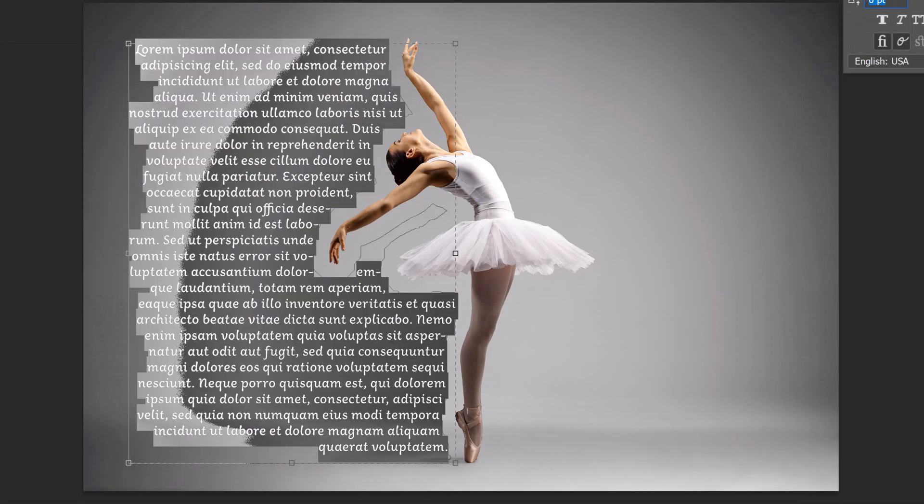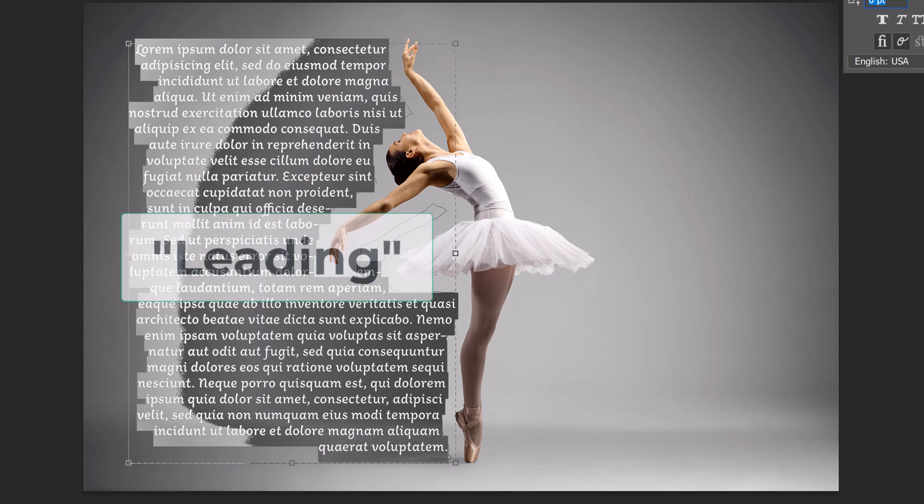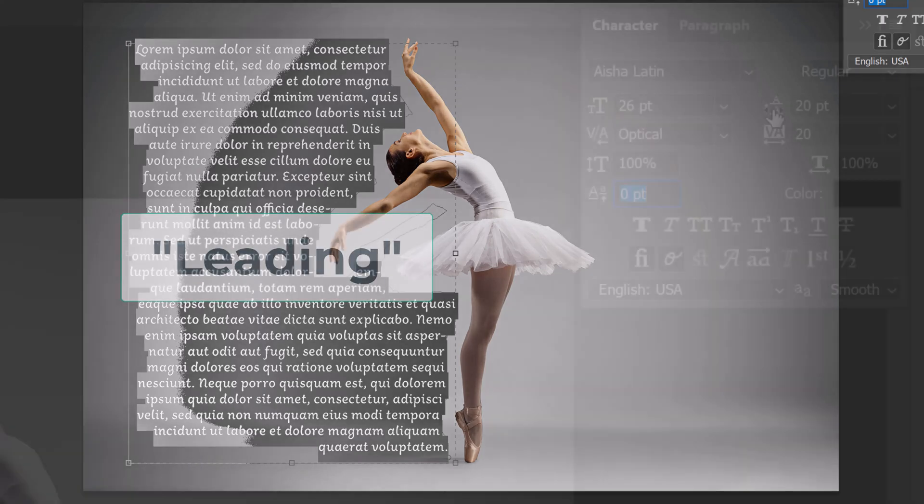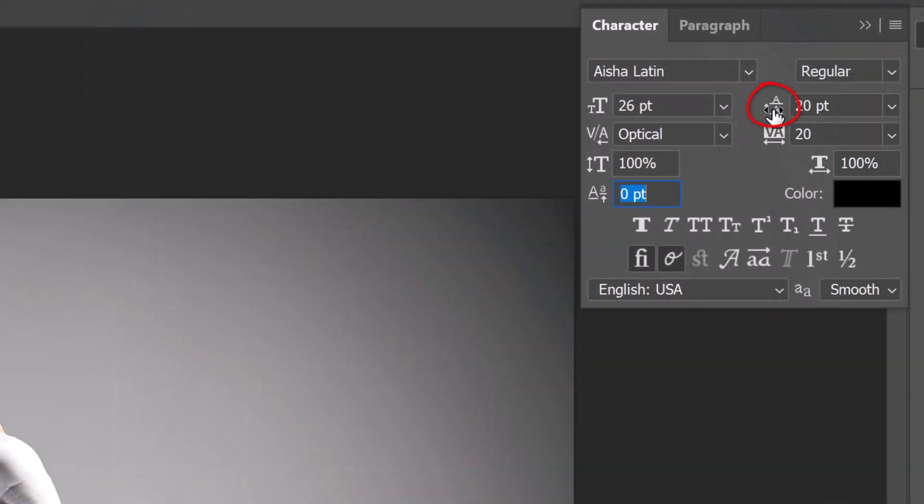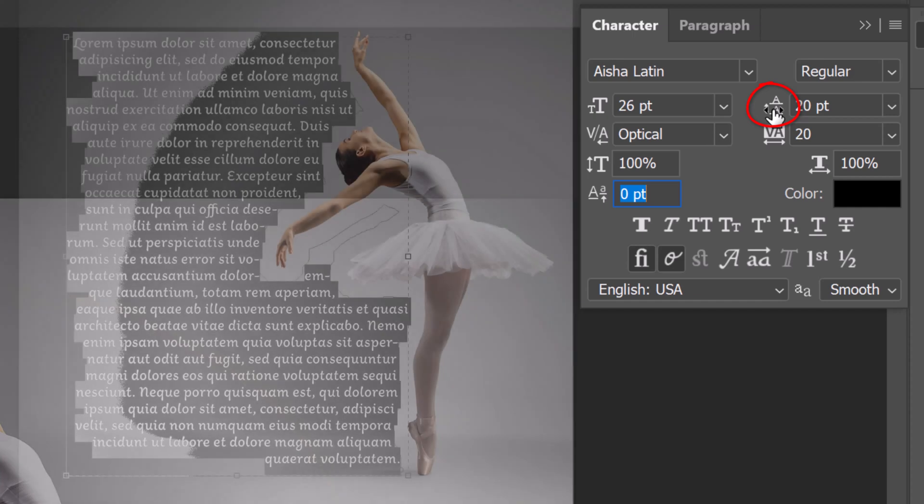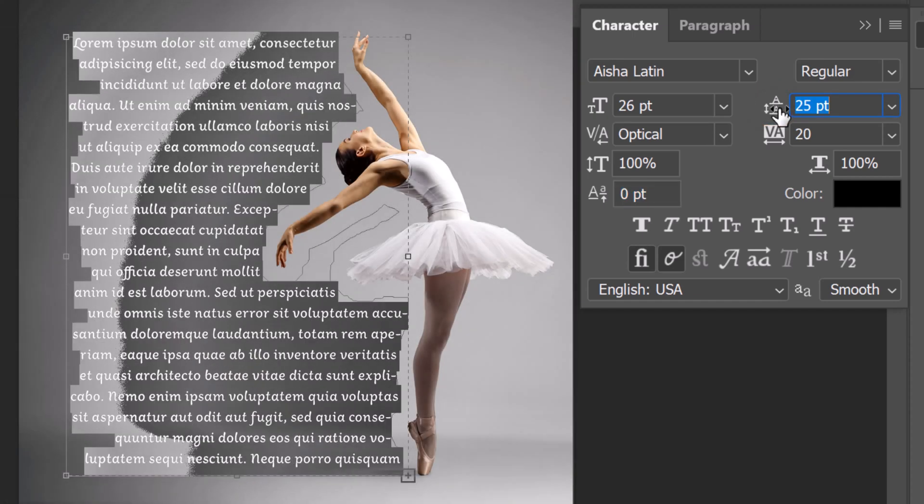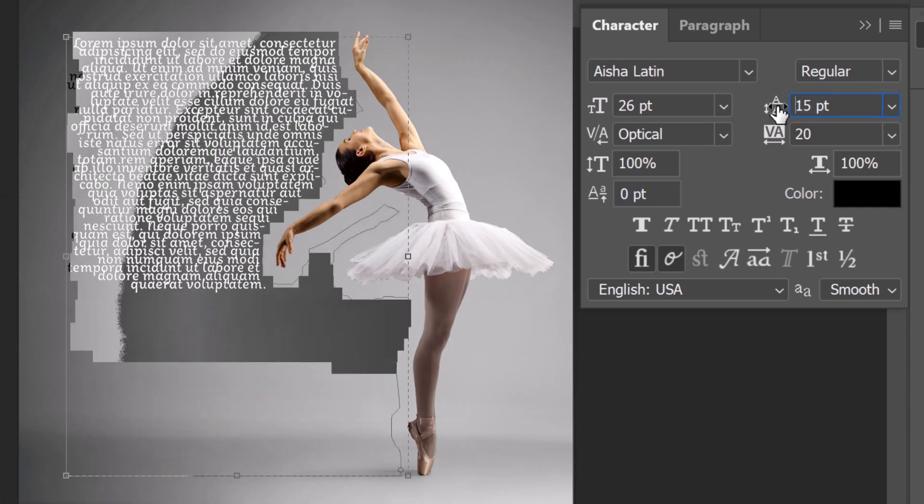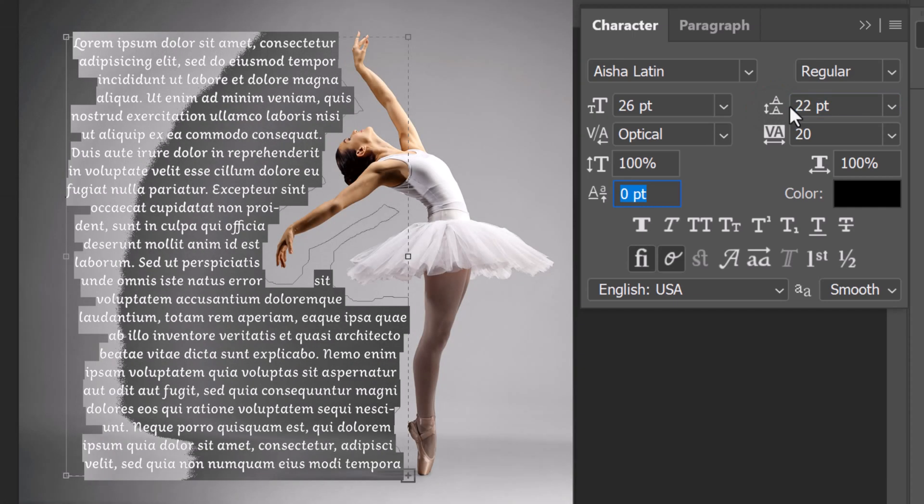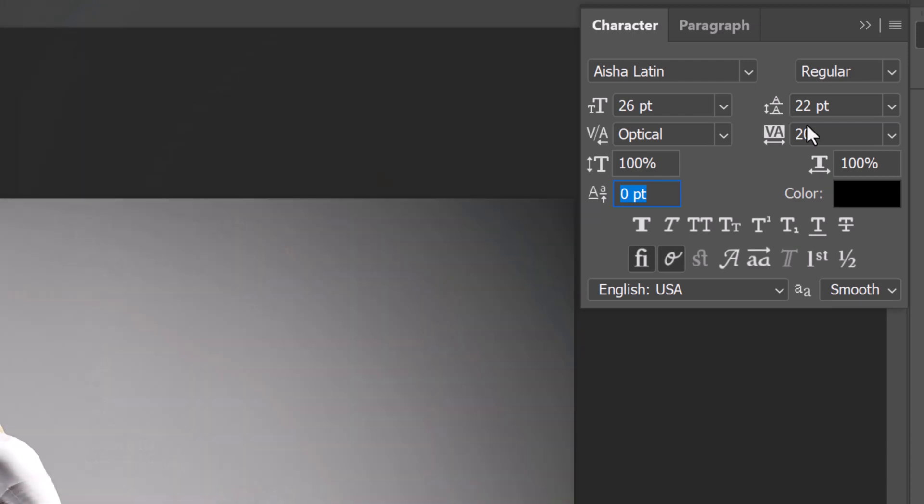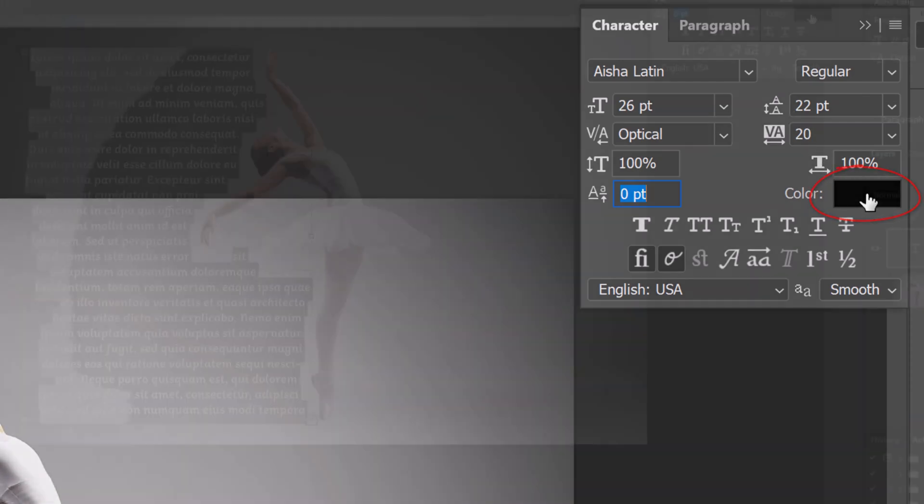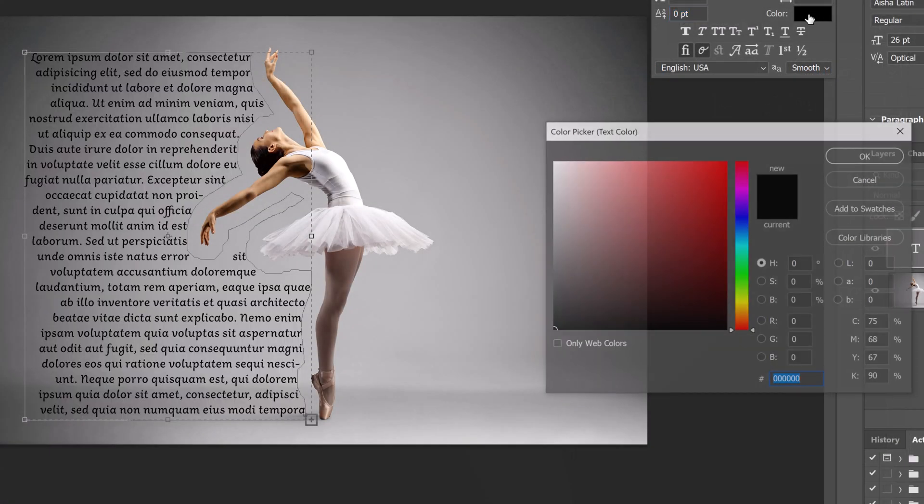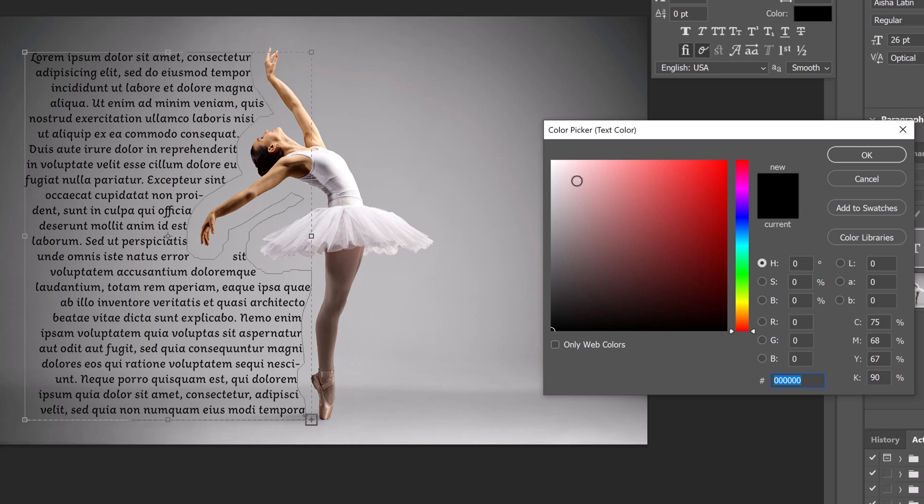We can also adjust the space between the lines of text, known as Leading, by dragging the Leading icon to the right or left. We can change the color of our text by clicking the color box and when the color picker opens, pick another color.